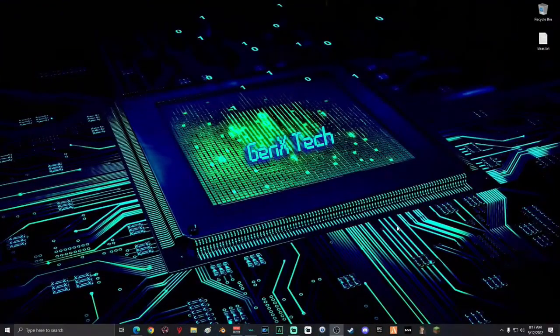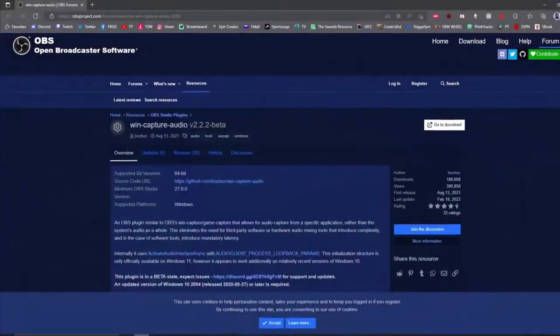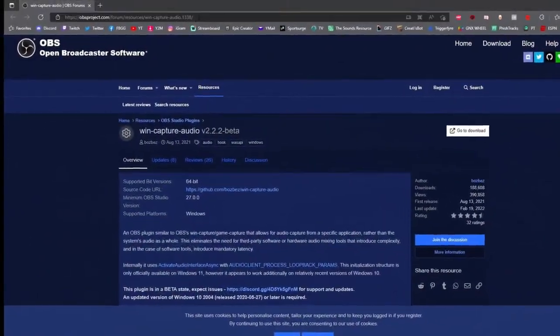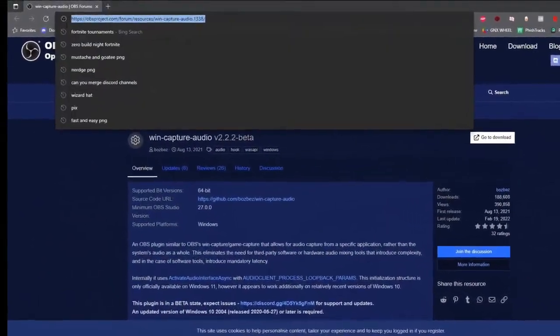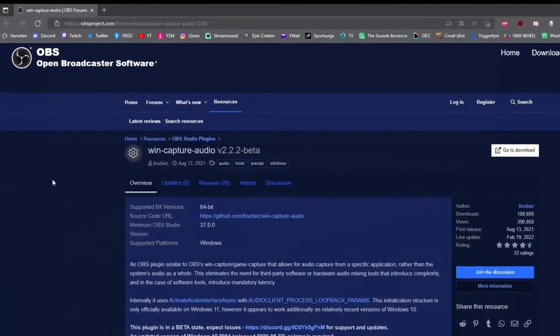The first thing that we're going to have to do is download a plugin for OBS Studio. Go ahead and go to this website right here. I will have the link in the description below.